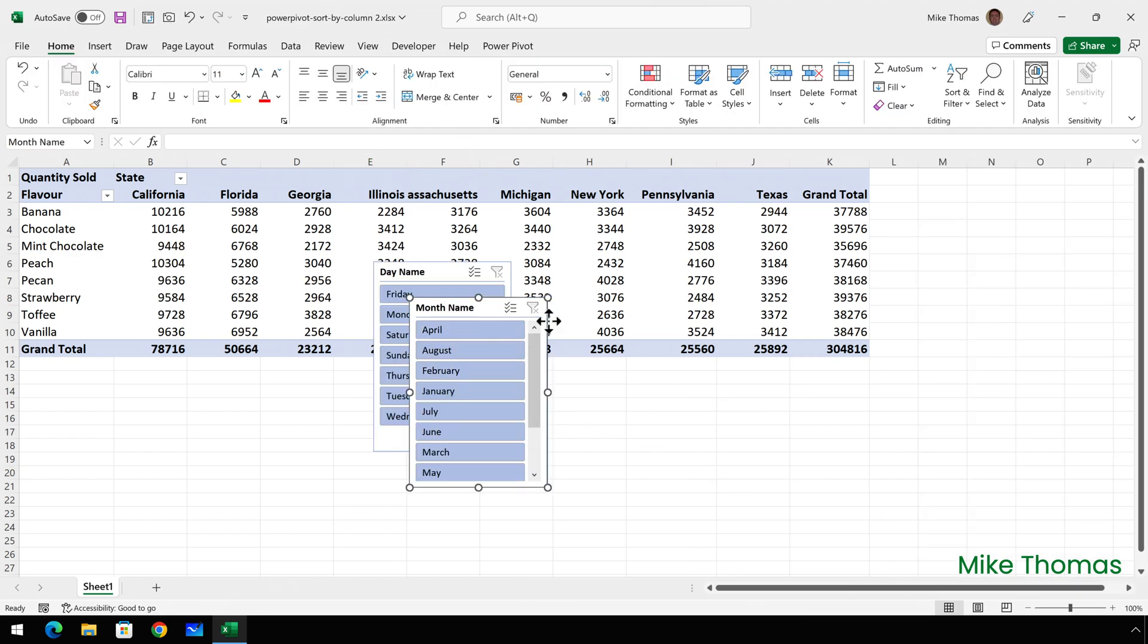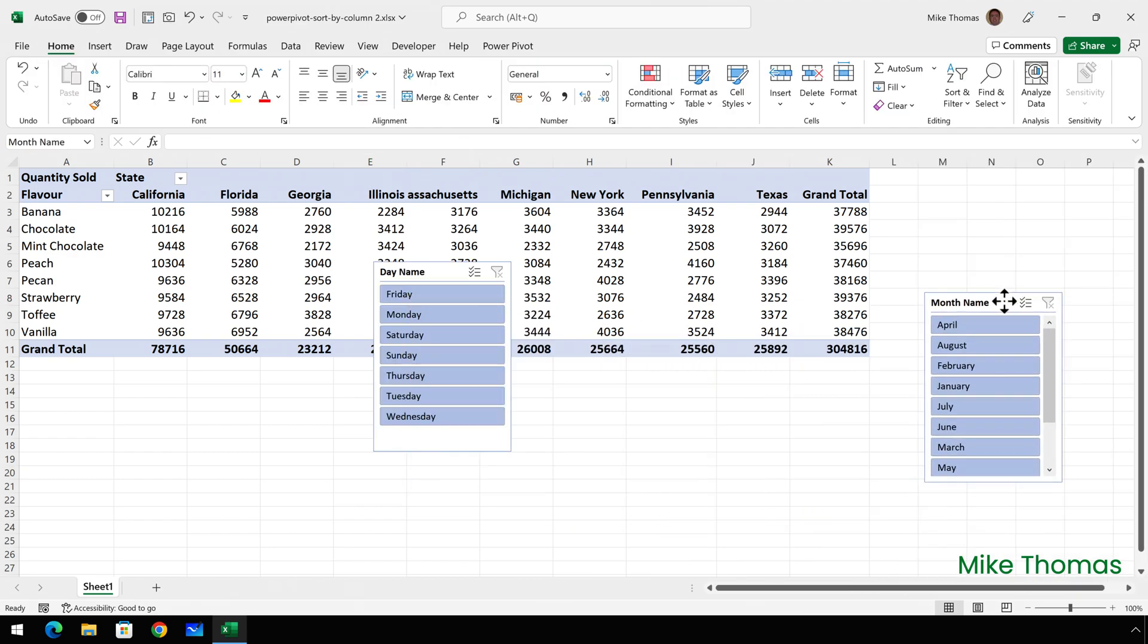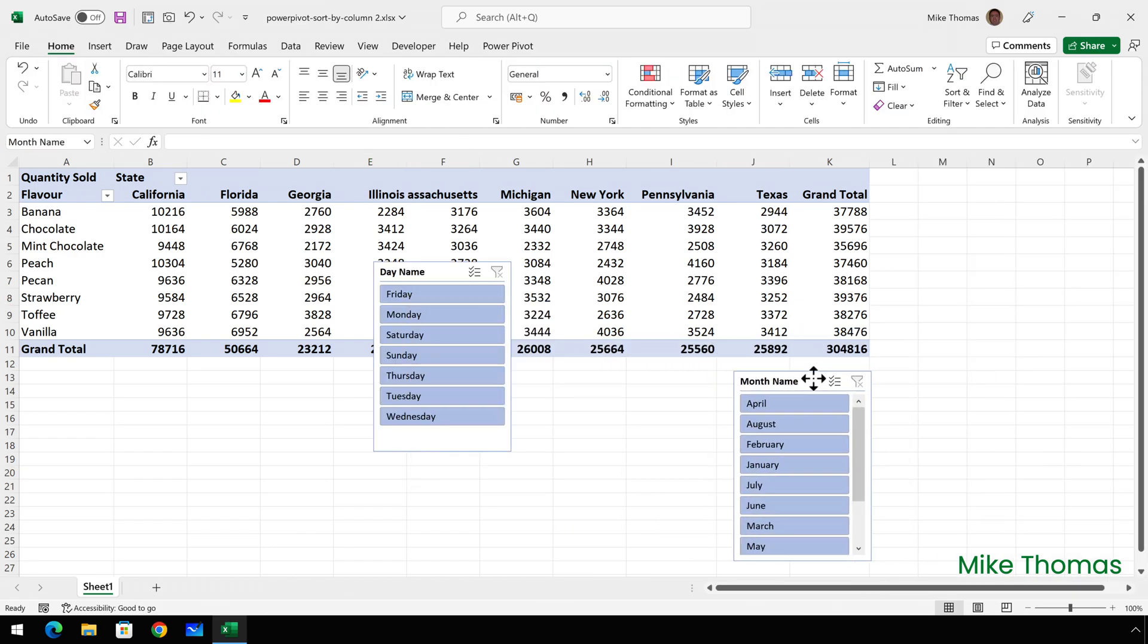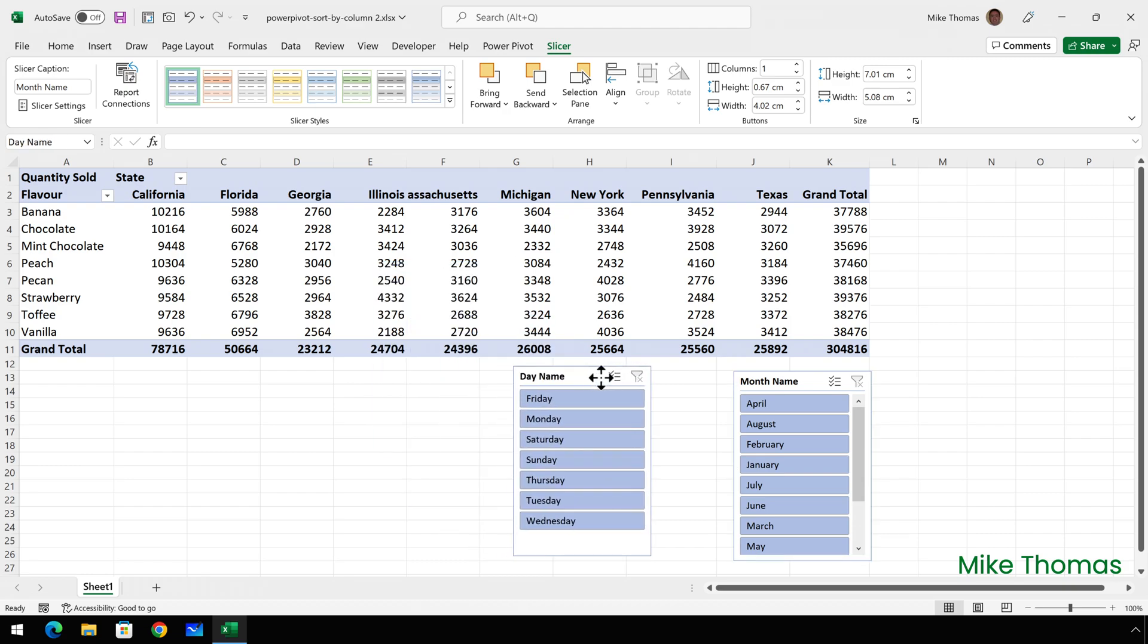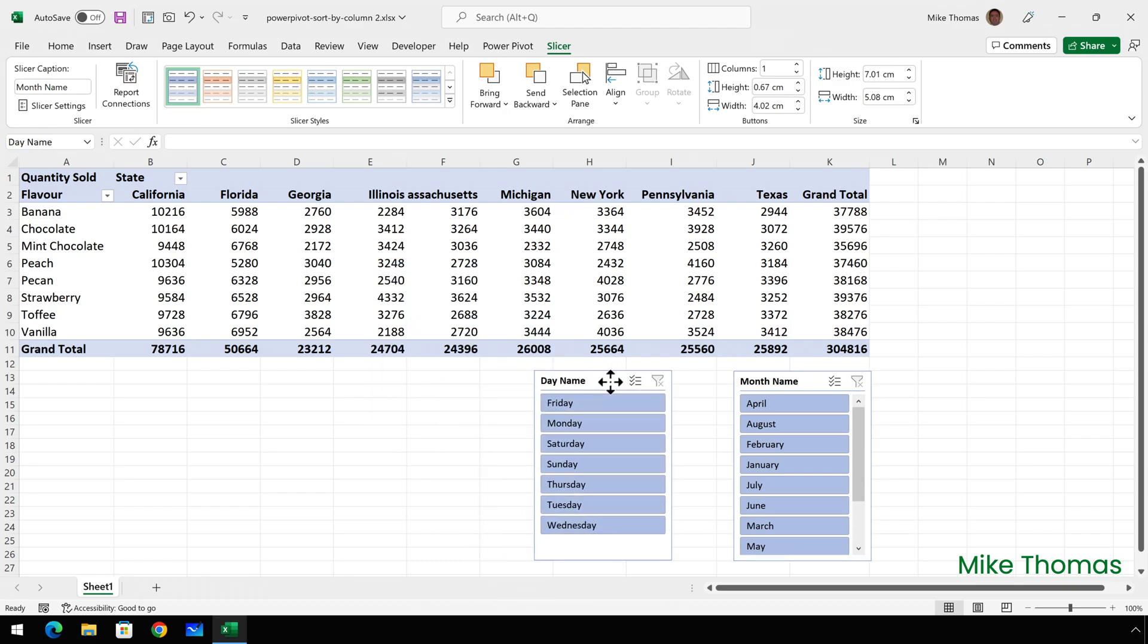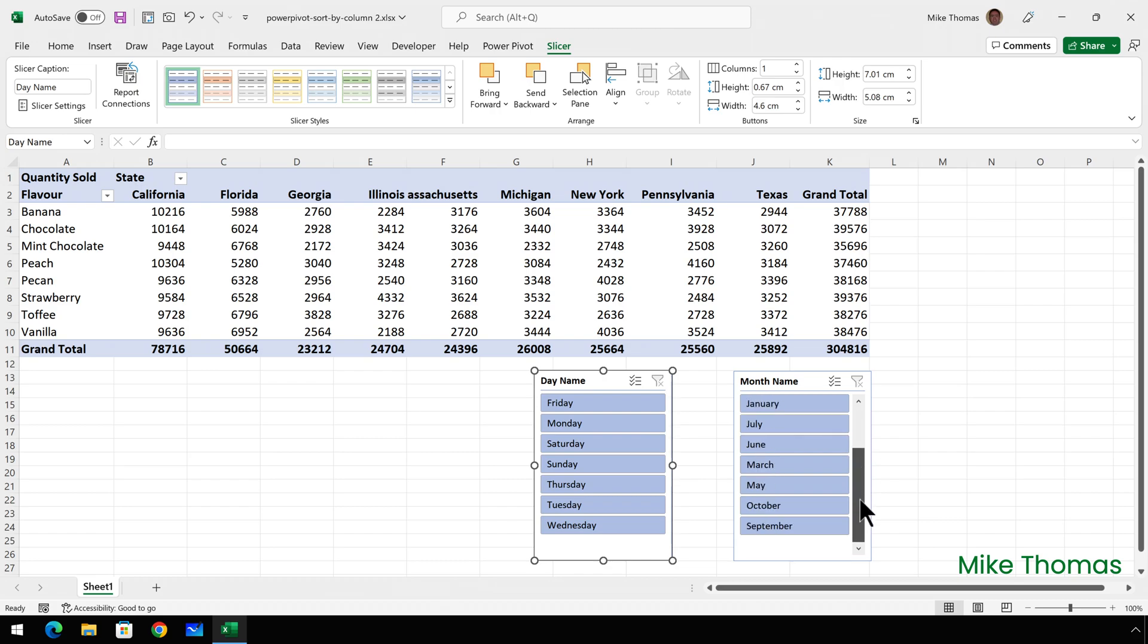And here are my two slicers. I can position them anywhere I want to. I'll just put them underneath the pivot table for the moment. But you can see that the day names are alphabetical and the month names are alphabetical.